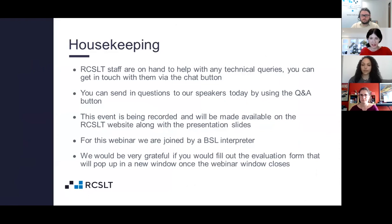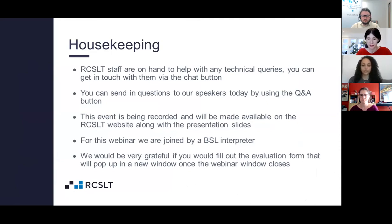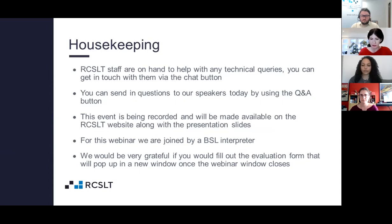I'm going to start with the housekeeping before I introduce the presenters. RCSLT staff are on hand with any technical queries — you can get in touch with them via the chat button. You can also send questions to our speakers today using the Q&A button.